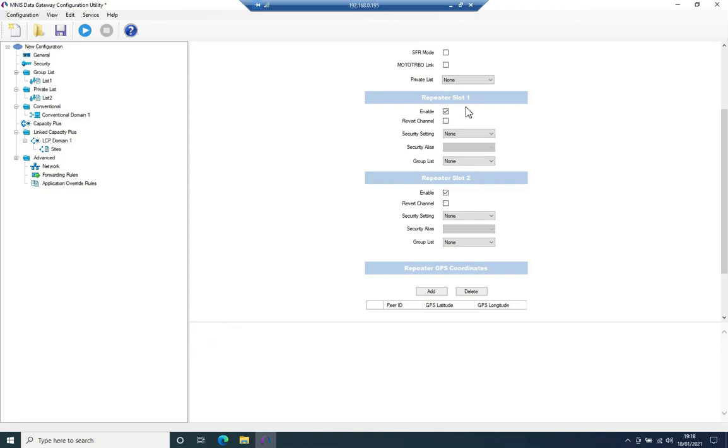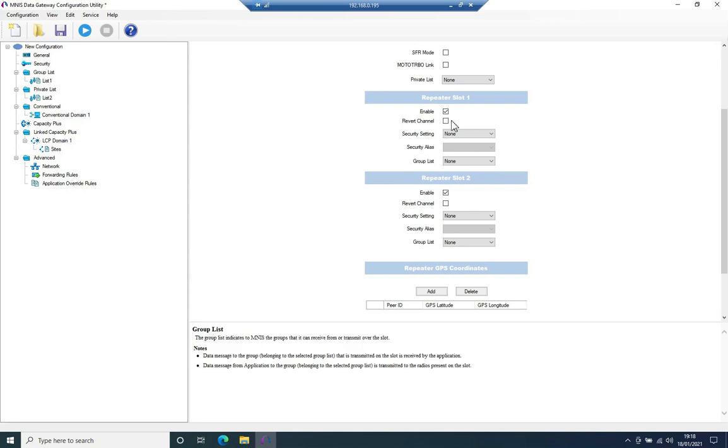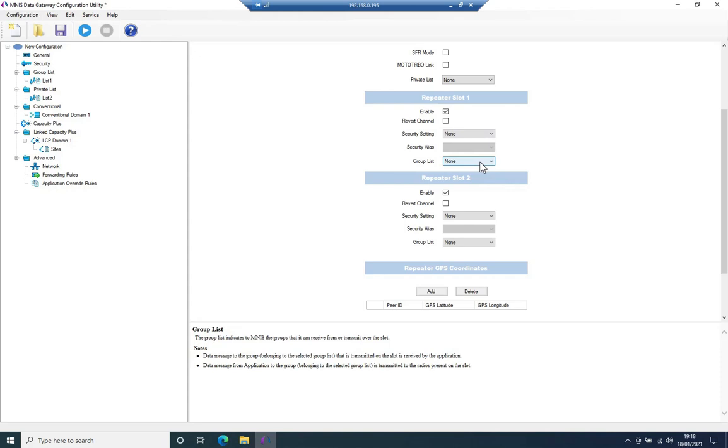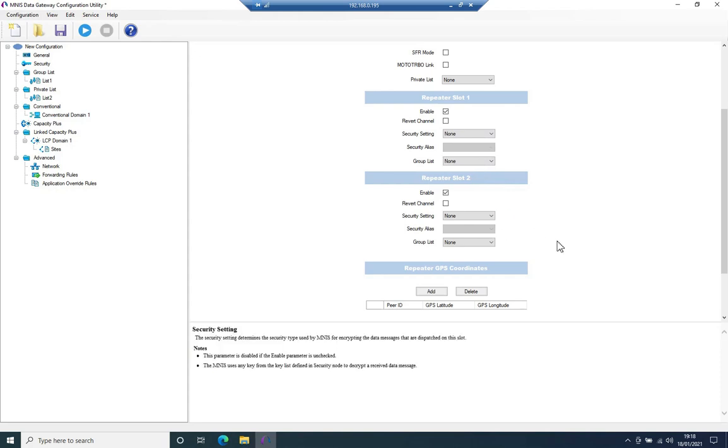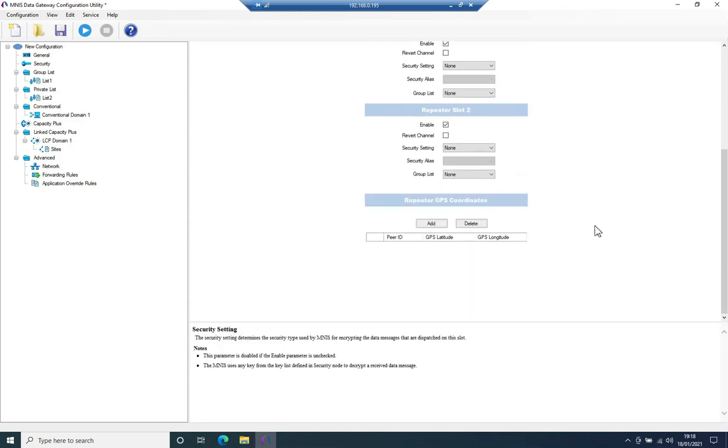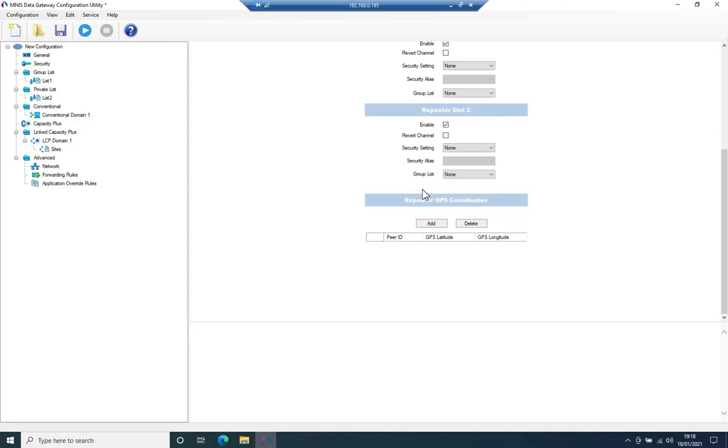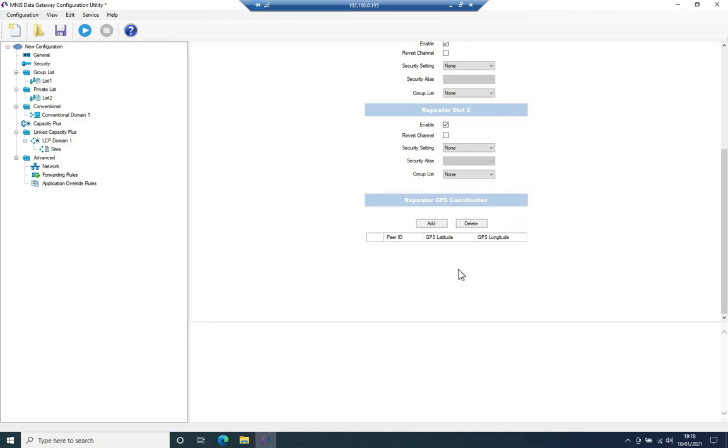Are either of these slots a reverse channel? In my case, in this specific case, just a very simple setup. Both of them are not. I'm not using any encryption. MNES is not part of any talk group, so I can leave that as none. We're not using enhanced GPS, at least in my setup. I'm not using enhanced GPS, so I can leave that also as is.